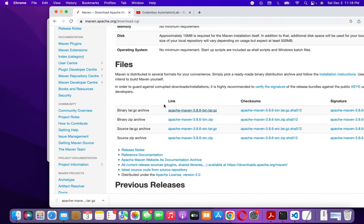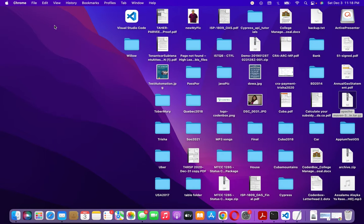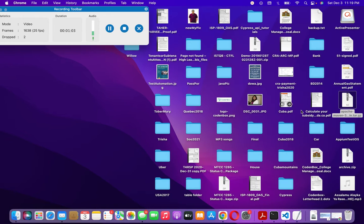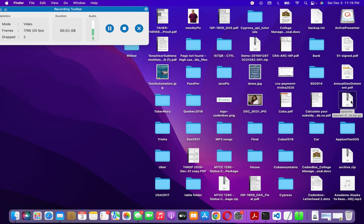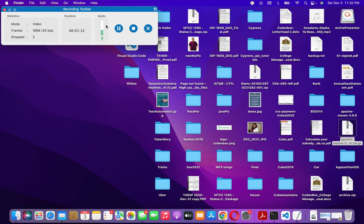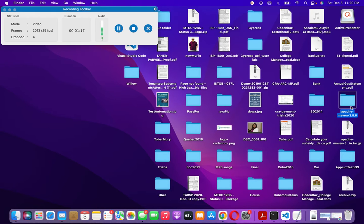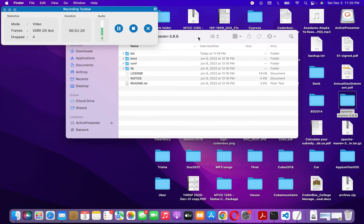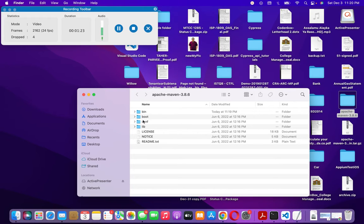So let's download this zip file. I've already downloaded it — you can see it here. After unzipping it, here is the unzipped file on my Desktop: Apache Maven. If you go inside you'll see there is a bin folder in the root folder.